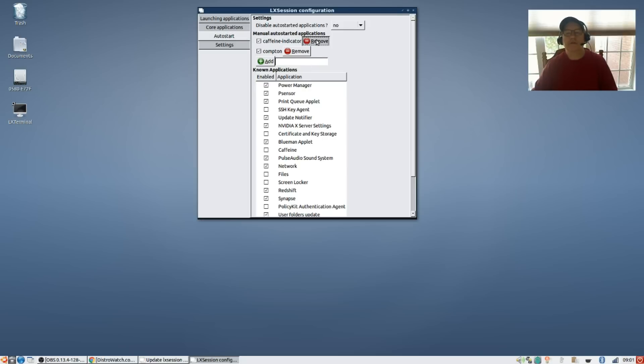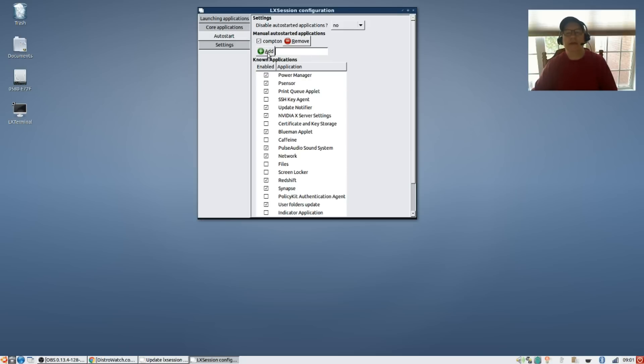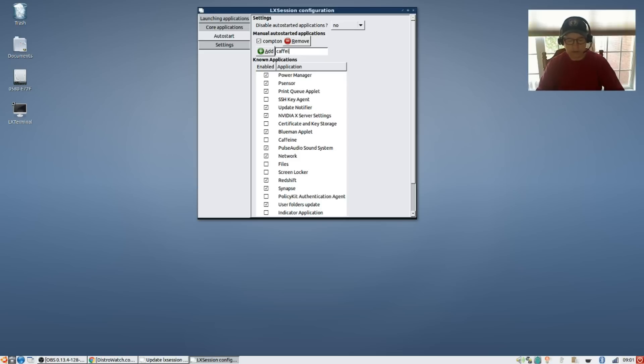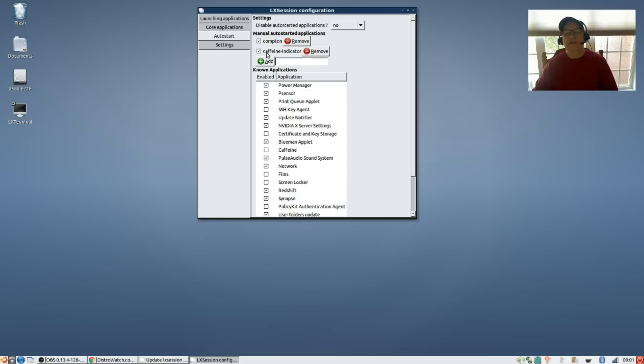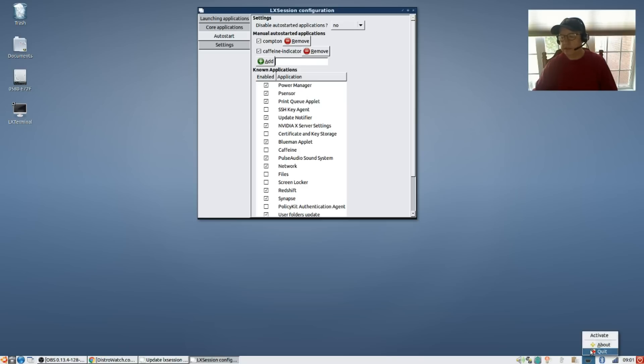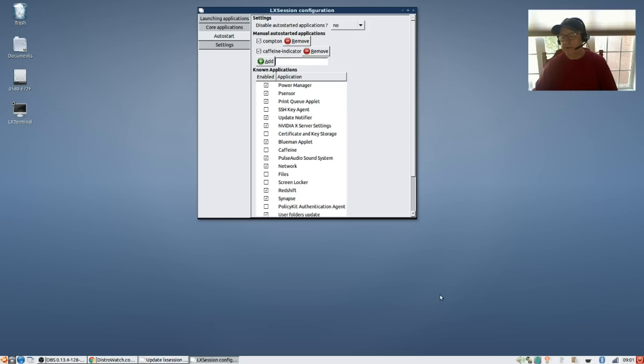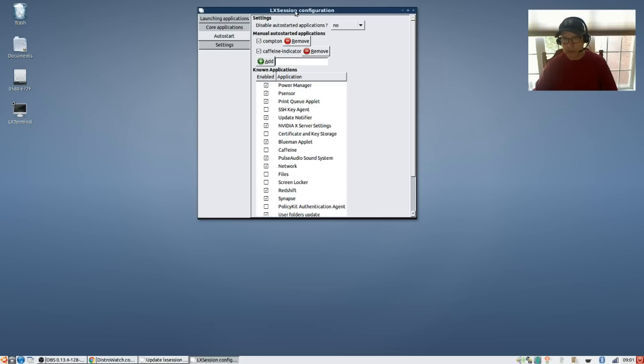I'm going to remove that. So what you're going to do is in the add section you're going to type 'caffeine indicator' and you're going to save that. That will force the icon to populate into your system tray and give you that activate and deactivate option. So that's the best way to actually get Caffeine to work properly in Lubuntu.